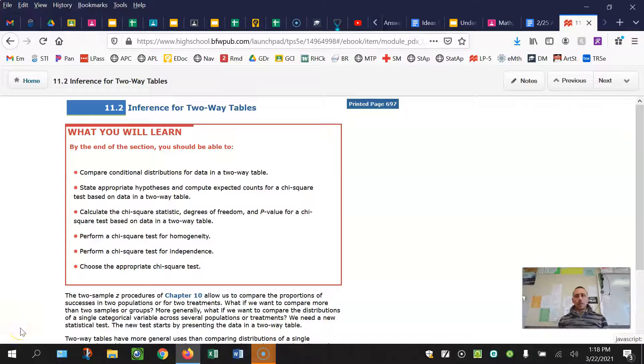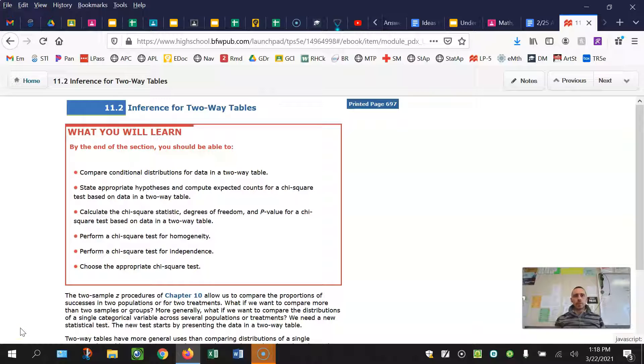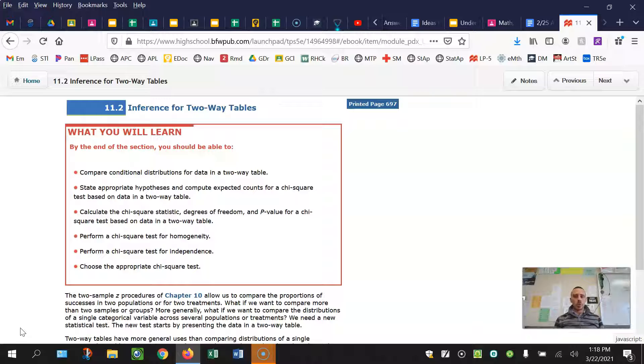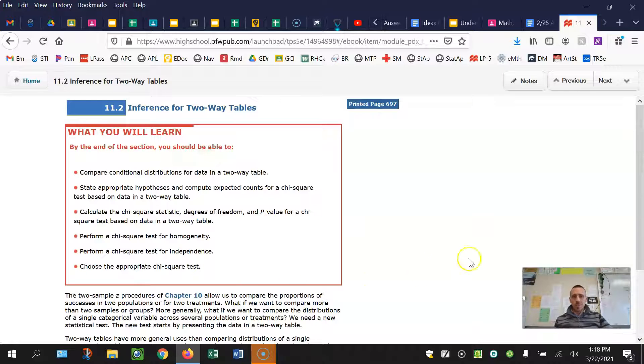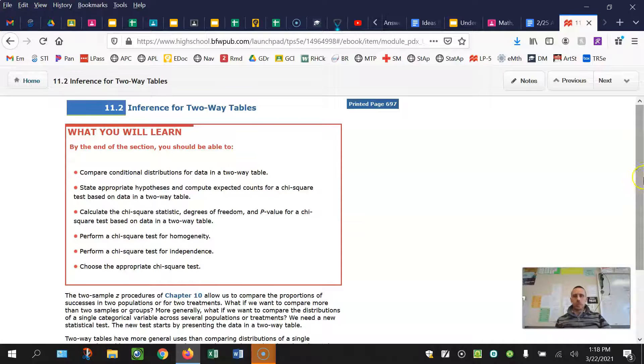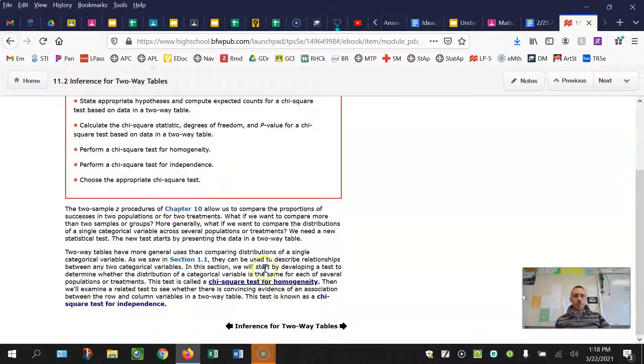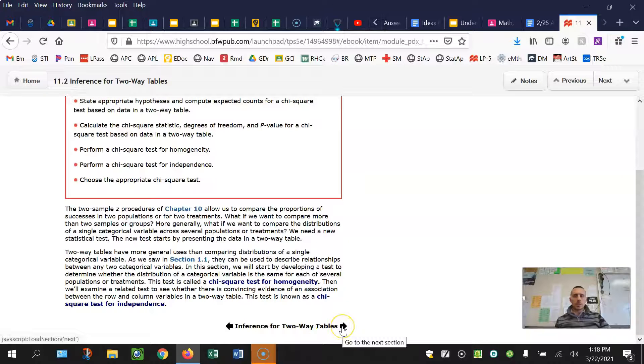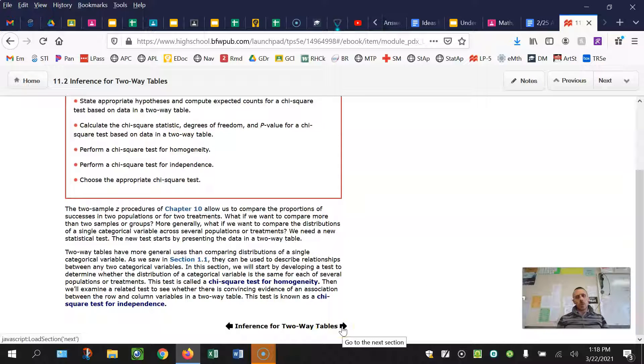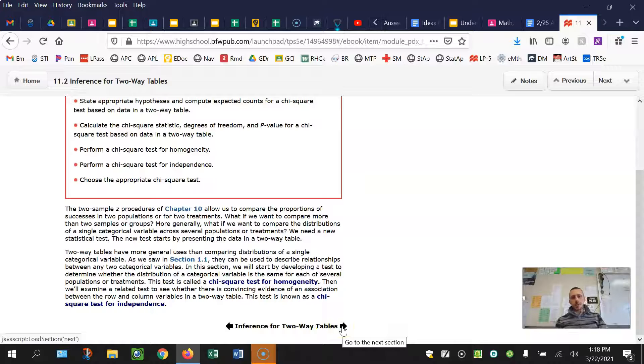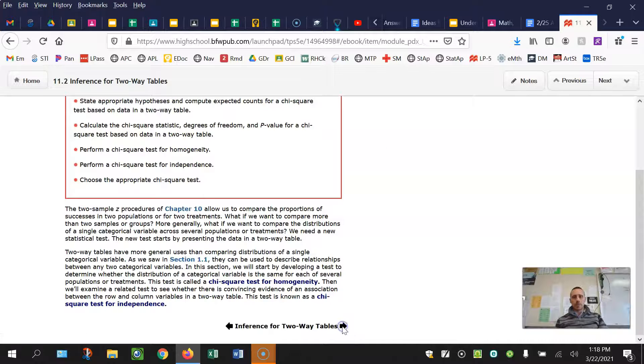In this video, I'll cover section 11.2, which now deals with two-way tables instead of one-way tables like goodness of fit. There's going to be two different types of tests that this leads to, a chi-square test of homogeneity and a chi-square test of independence.